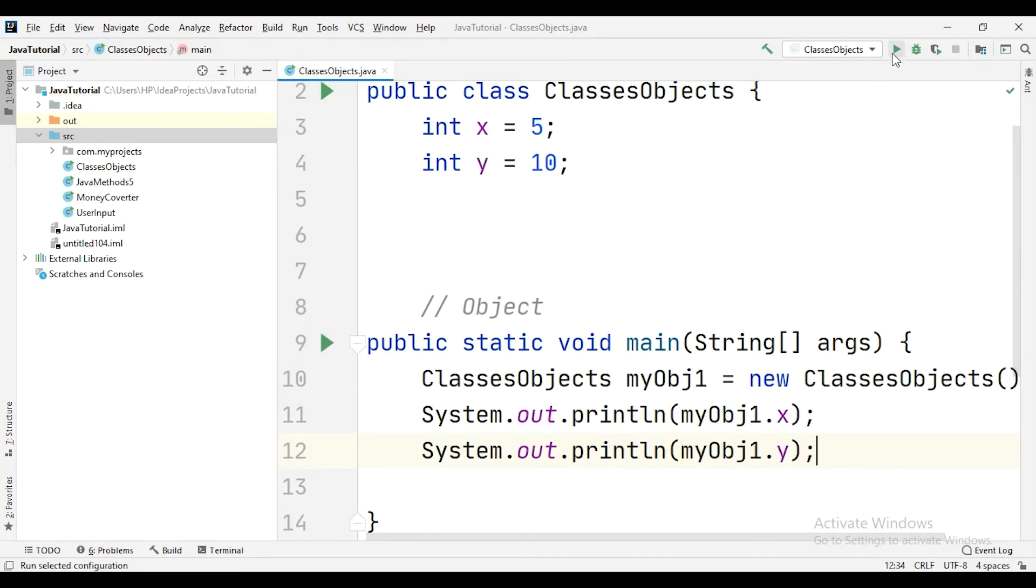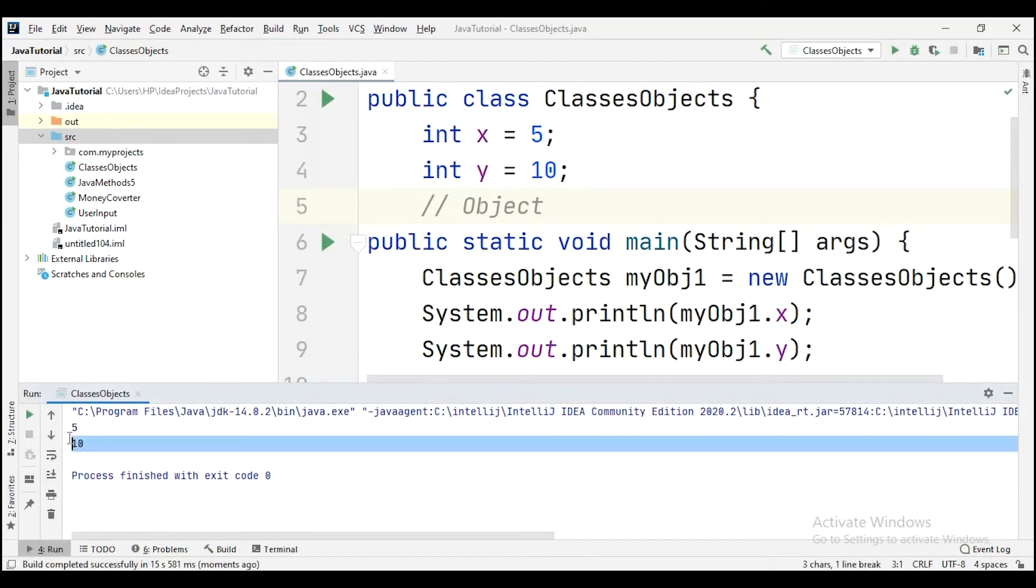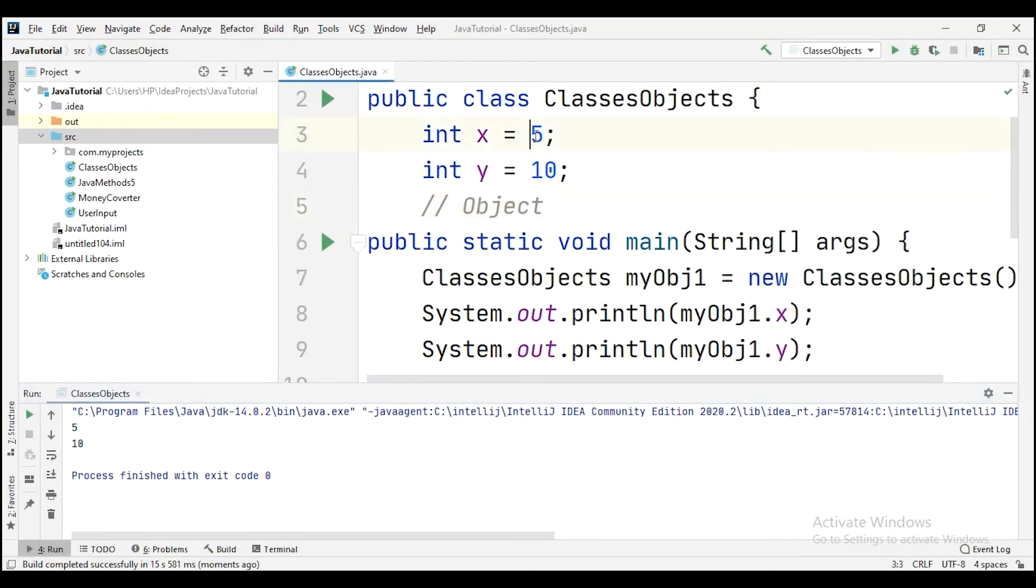Here we have the output that says 5 and 10, because the input we are given to x and y that was 5 and 10.